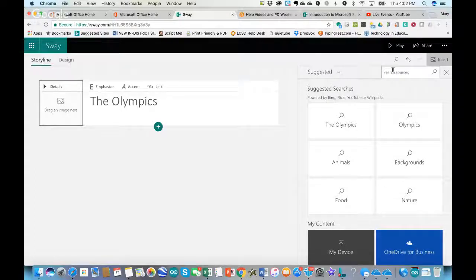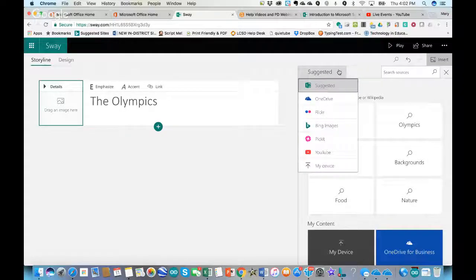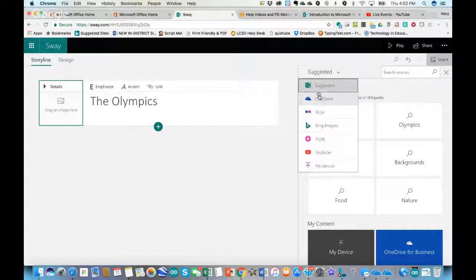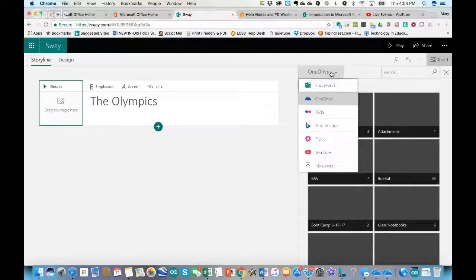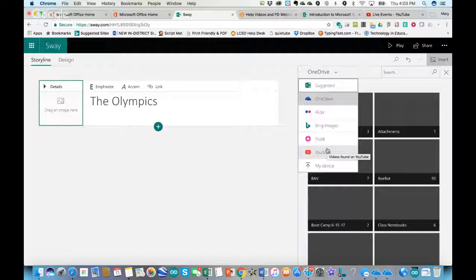I can search my OneDrive for content, use Flickr, Bing images, Pickit, go right to YouTube to find a video, or upload something from my device. Right now I'm in the insert area on the right — one of the two tabs you'll mainly work in. The storyline tab is where you add content; make sure that tab is selected to add content.